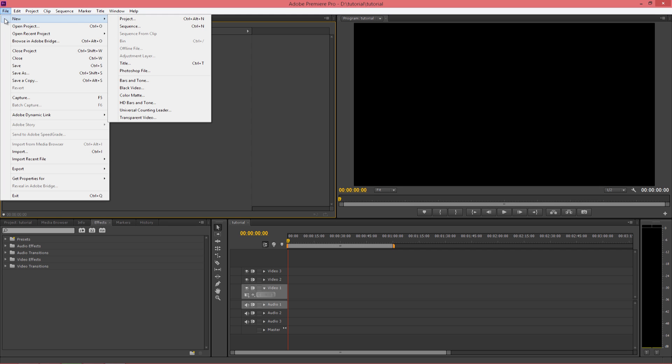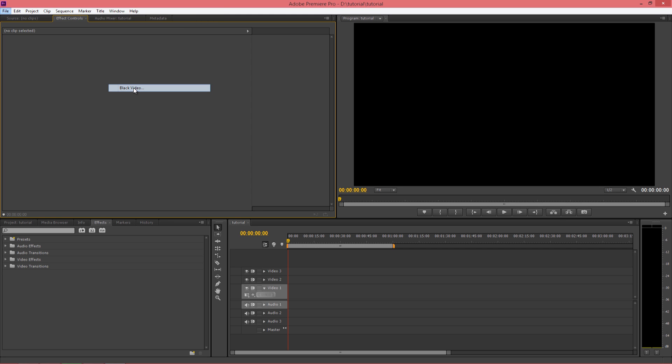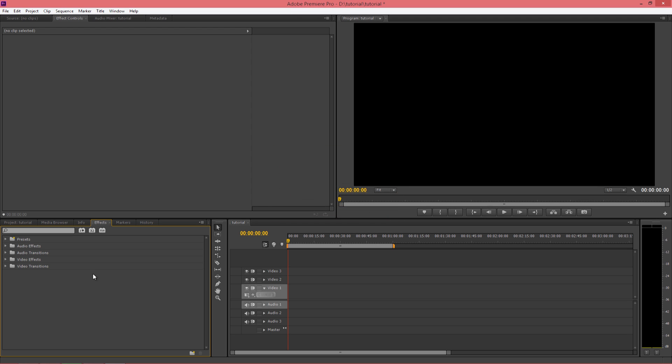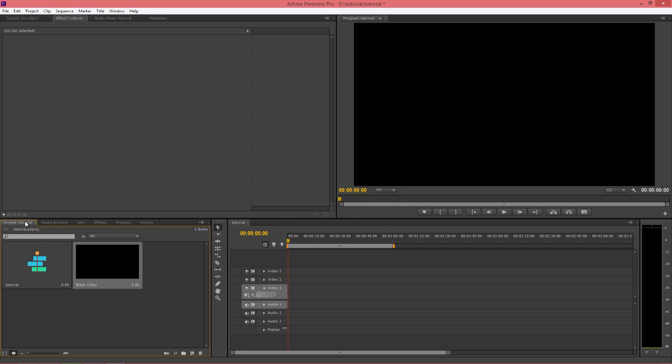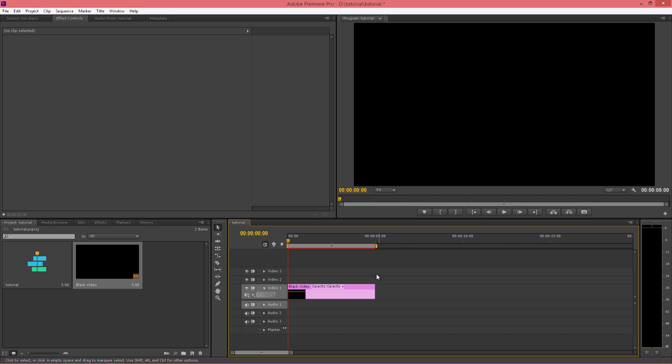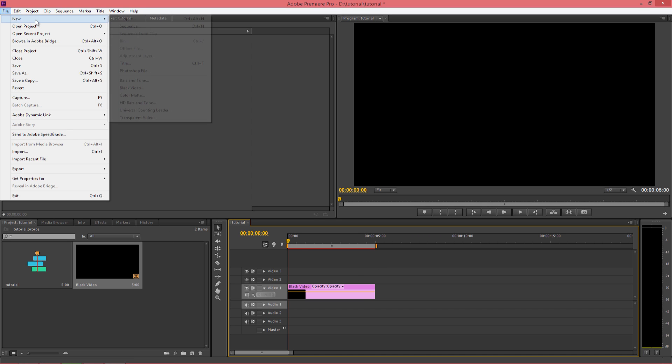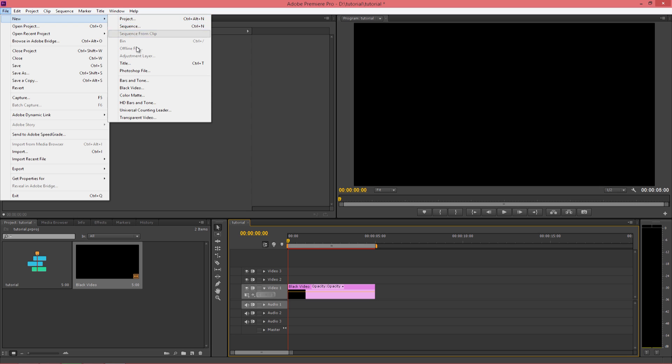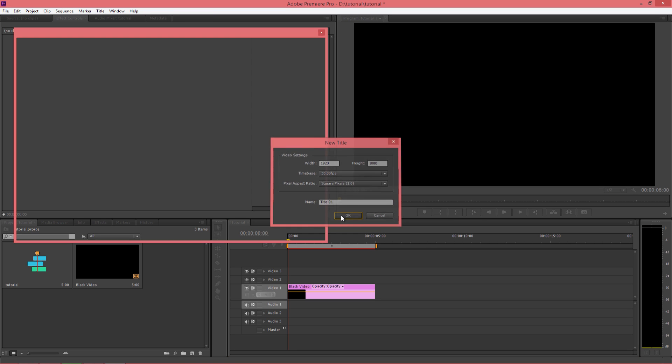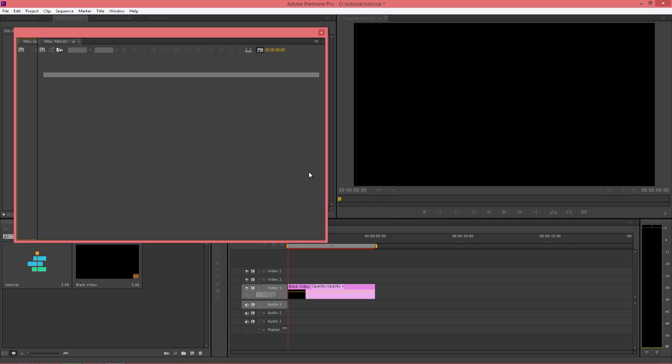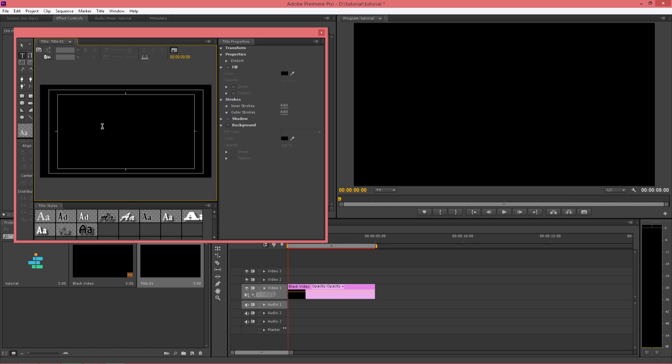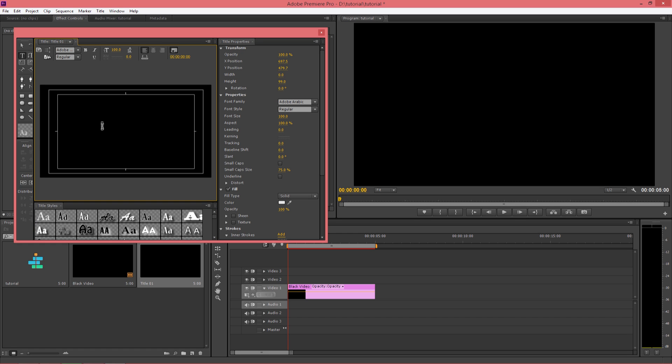Now we will first import a black video. Then we will create a new title. Type in your text.